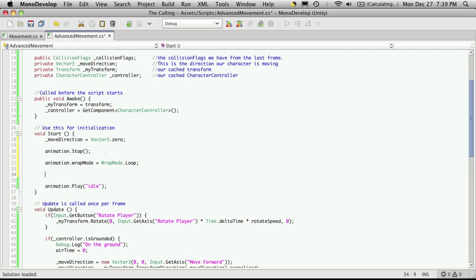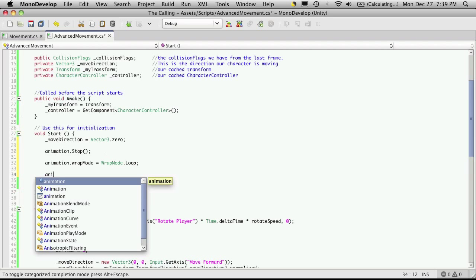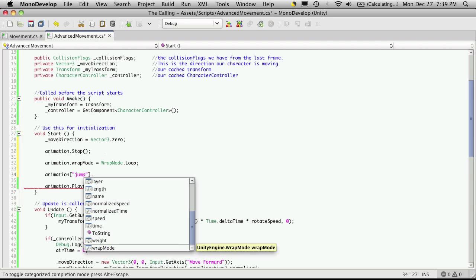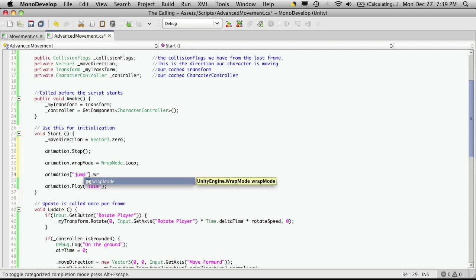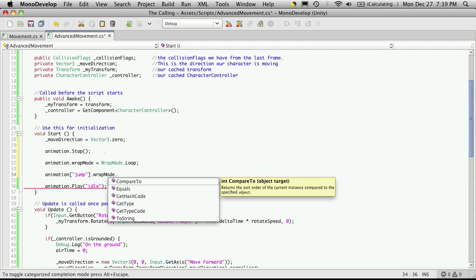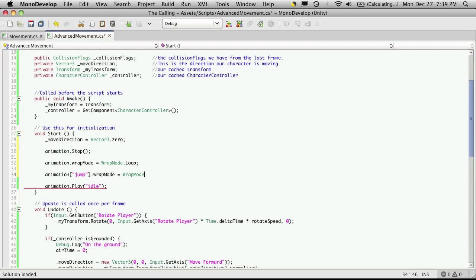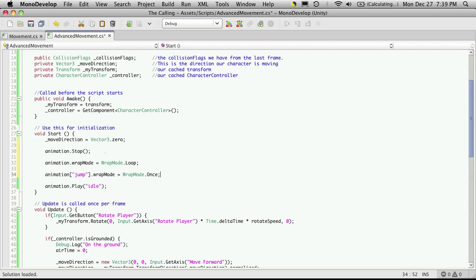There are some animations that you're not going to want to have loop, such as your jump animation. So I'm actually going to call the animation jump, for instance, and I'm going to specifically set its wrap mode to be once. Because you don't want to be jumping in the air and basically having your animation go off where you're kicking your legs and whatnot. Maybe you do. For my animation, I don't want that.